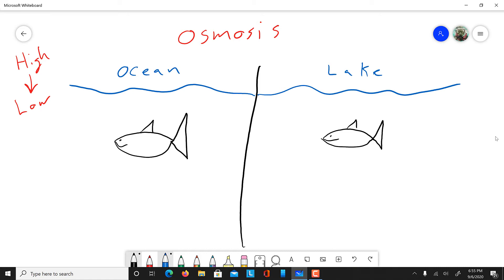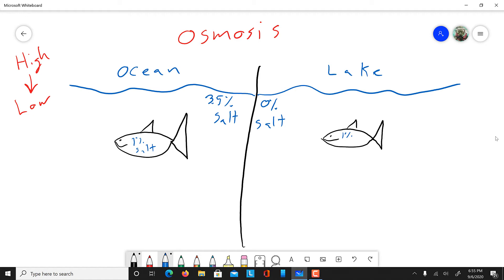Osmosis is water going from high concentration to low concentration. The ocean is around 3.5% salt, and our lake should be 0% salt. We will say fish is fish — whether you're fresh water or salt water you are still just a fish — so our fish is 1% salt.